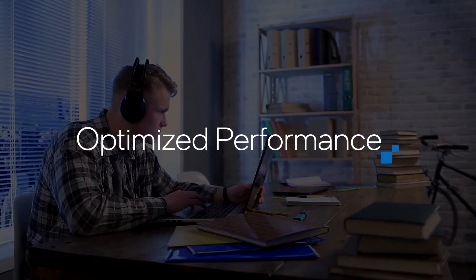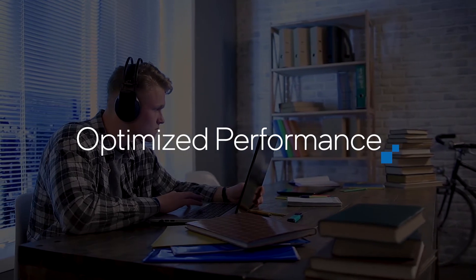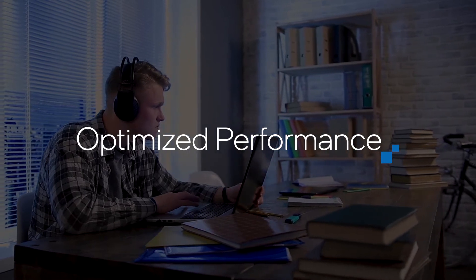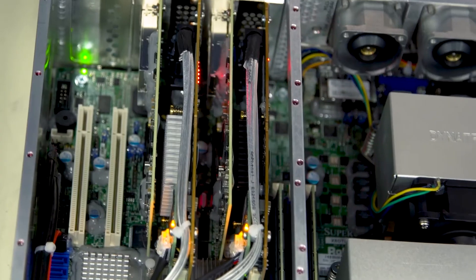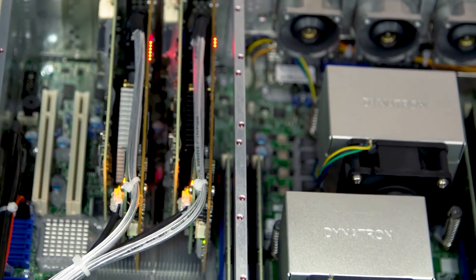We've worked very hard to optimize our industry-leading noise removal software so that it runs at peak efficiency on Intel architectures.